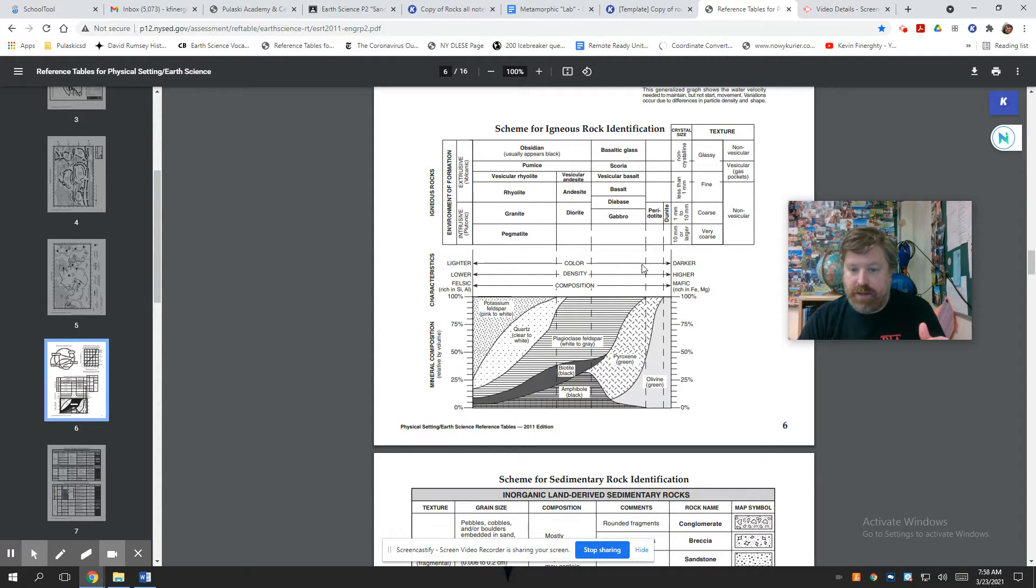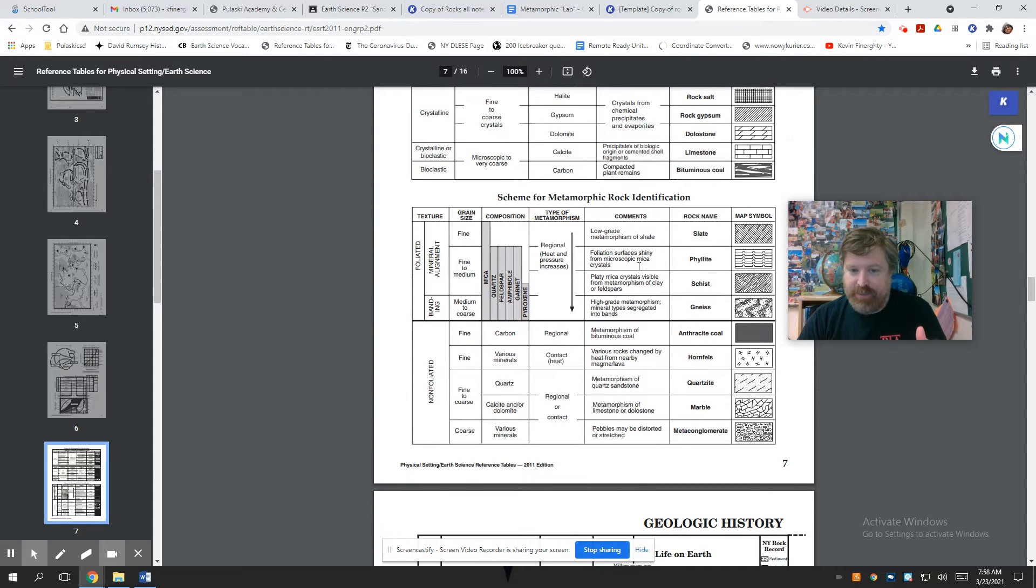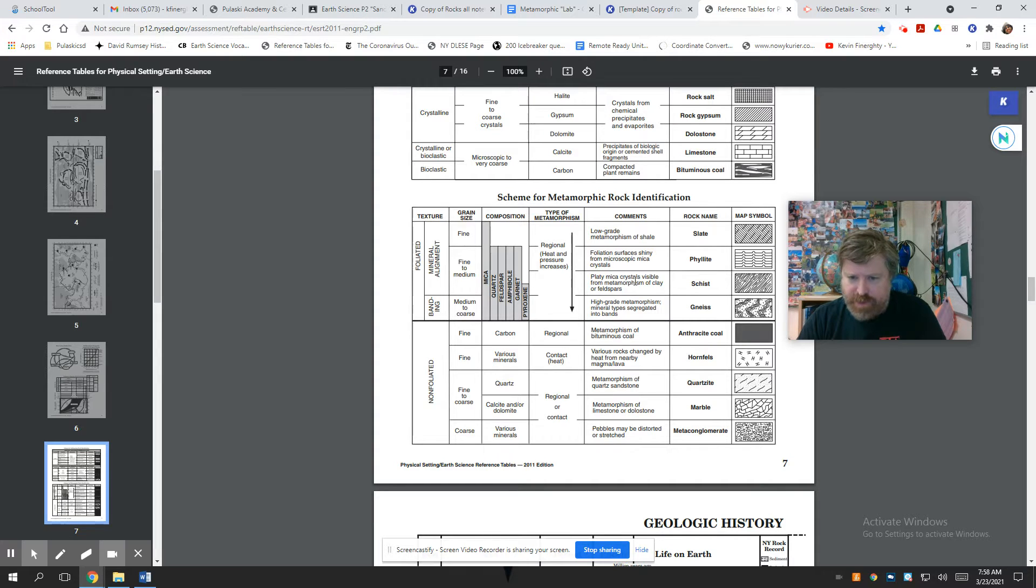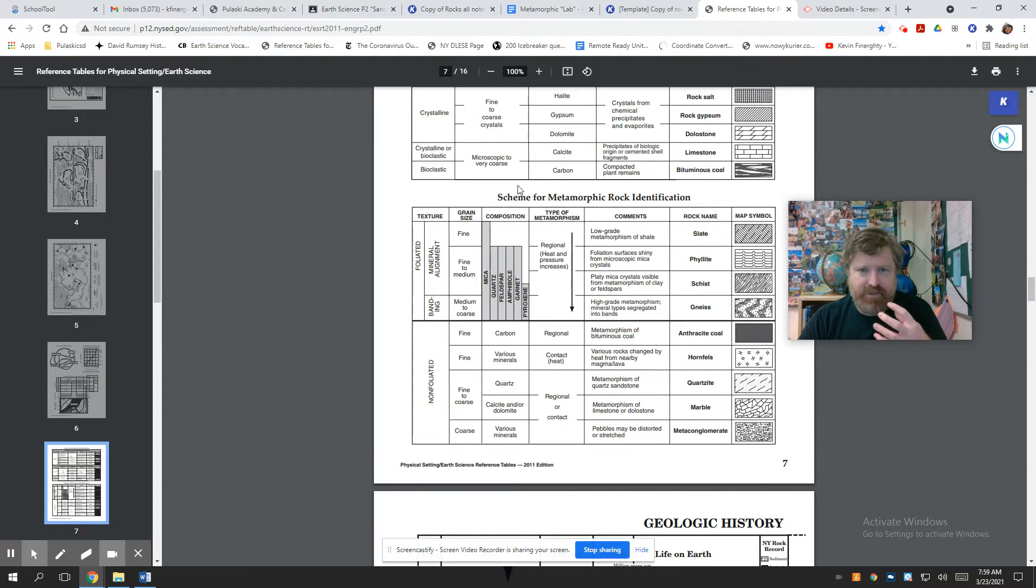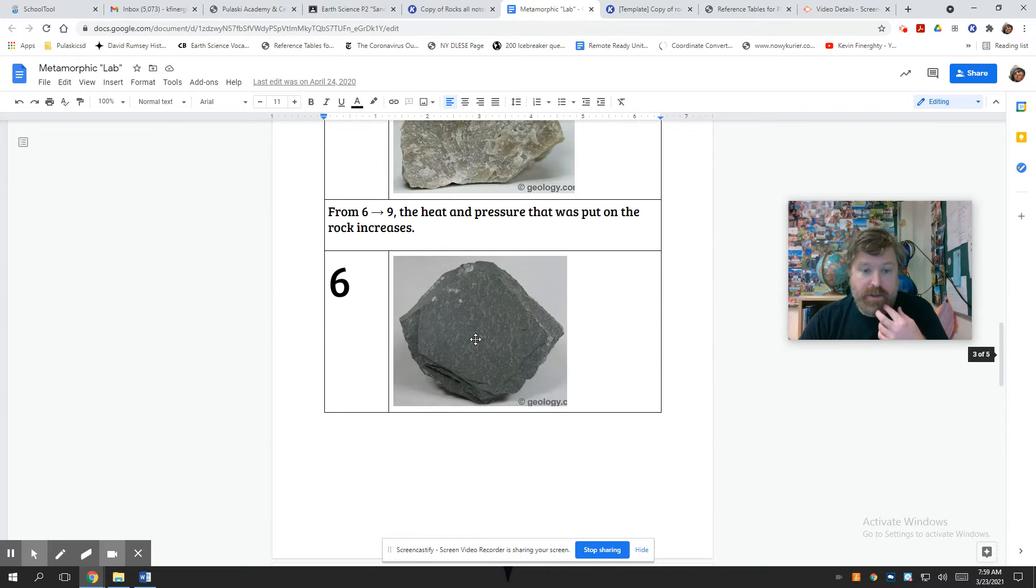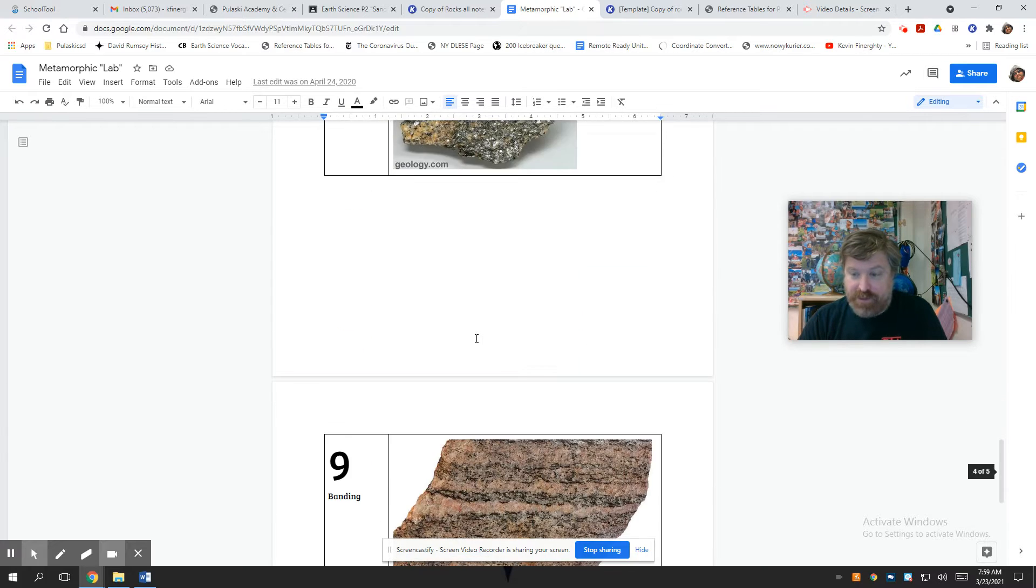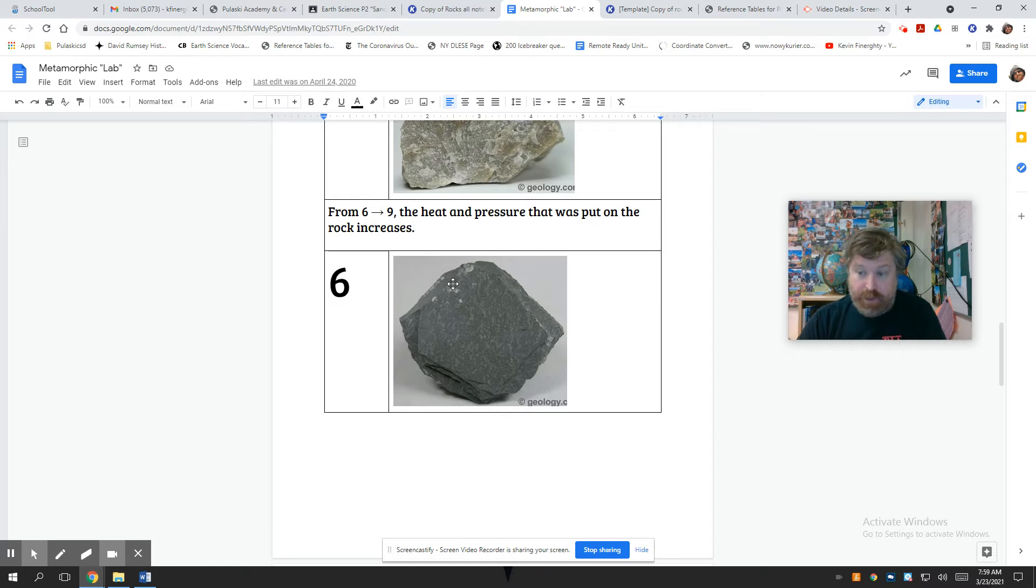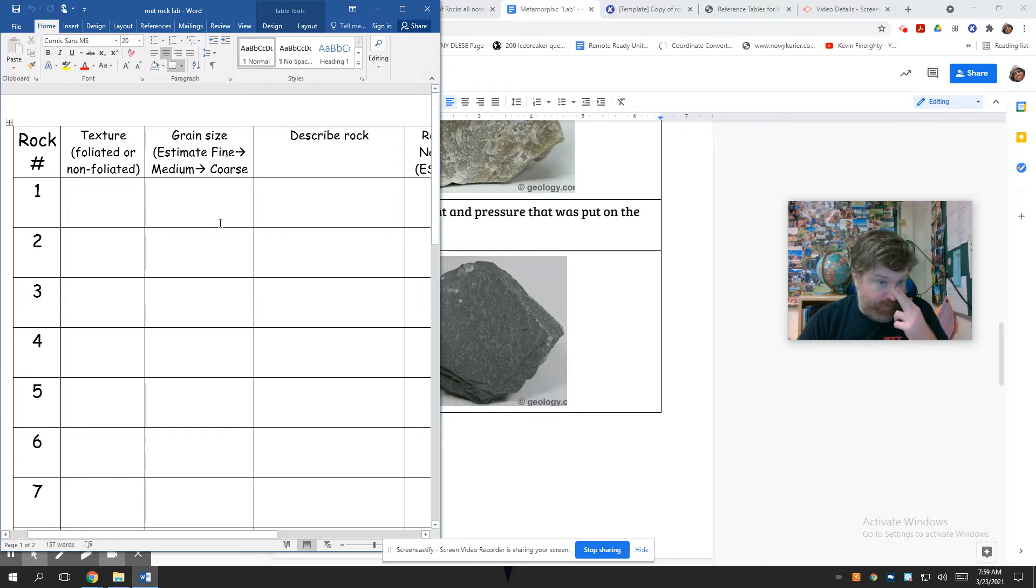And then sedimentary is like in the middle, but metamorphic is like a pretty easy reference table. It's just read across and get the data, get the info. But the rocks are subtle. It's hard to see some of these things. Do you know what platy mica crystals visible from metamorphism of clay or feldspars looks like? That's not like something that's easy to look at a rock and see. Therefore, I'm trying to be as straightforward as I can with this lab where, you know, here's most of the answers. You only got a thing or two to figure out, but go back and use that reference table to fill out this lab.